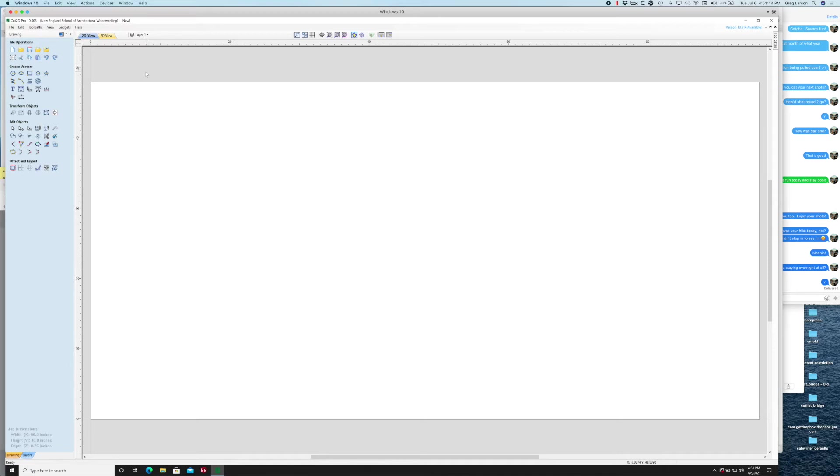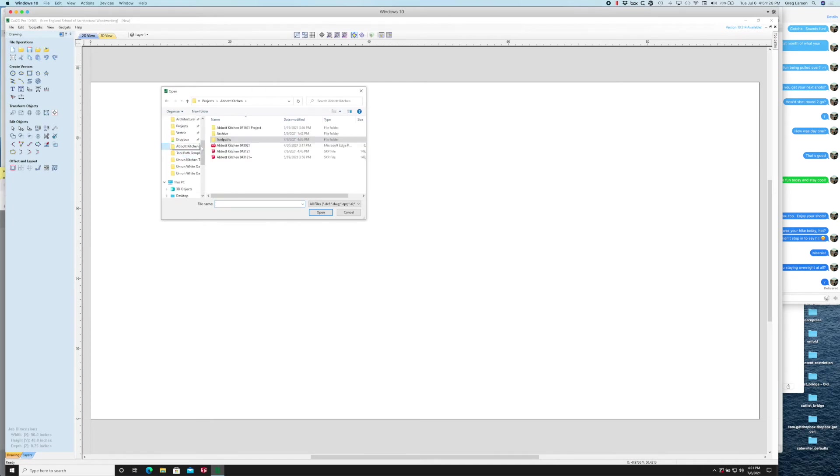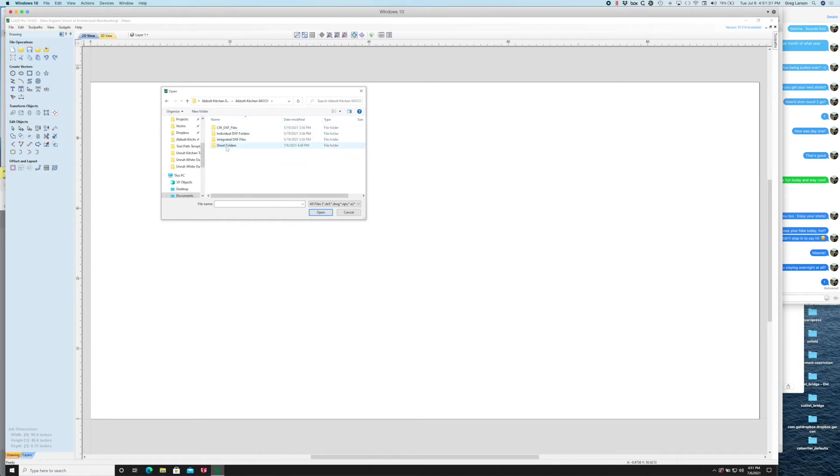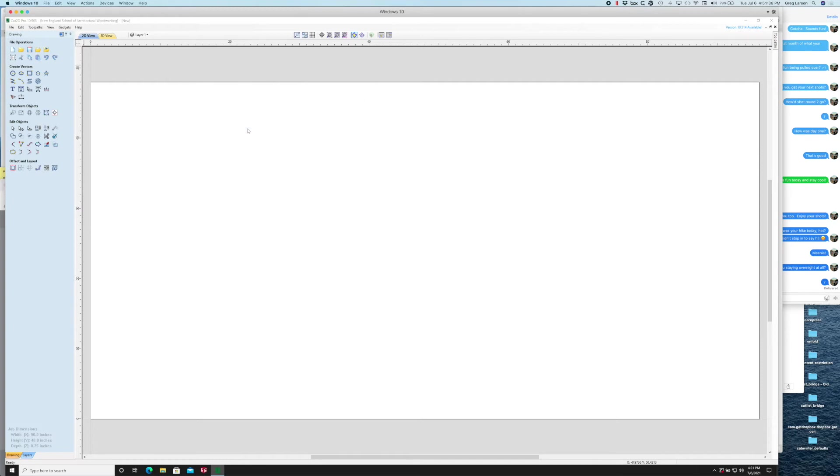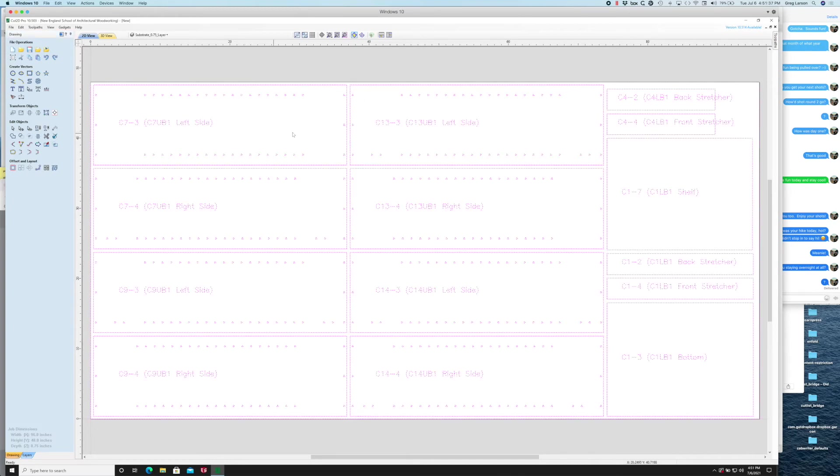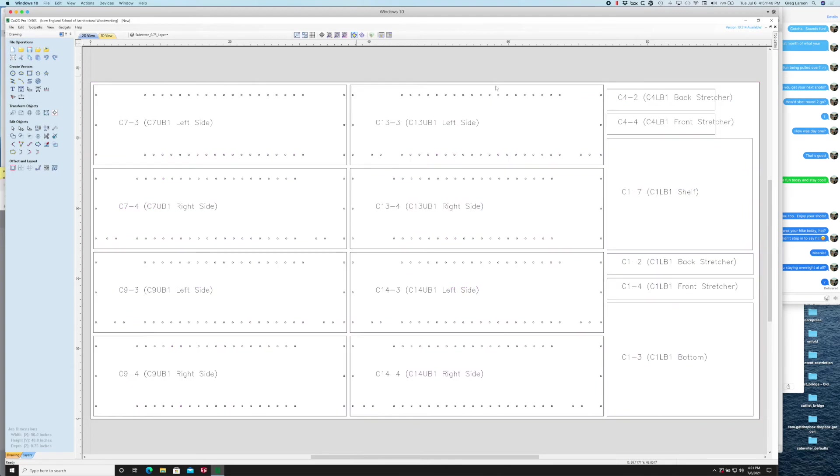I'm going to use this import vectors from a file into the current job. I'm going to go find my project folder and I'm going to go to the sheet folders and the three-quarter inch and I'm going to start with sheet number one. You'll see that it pulls it in and conveniently starts it in the lower left-hand corner and puts everything on there the way it was as if it was already nested.